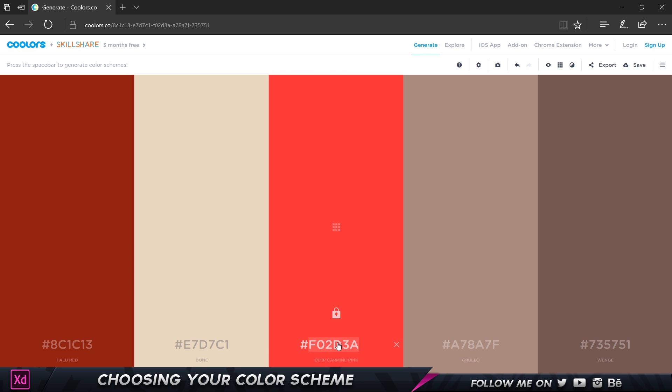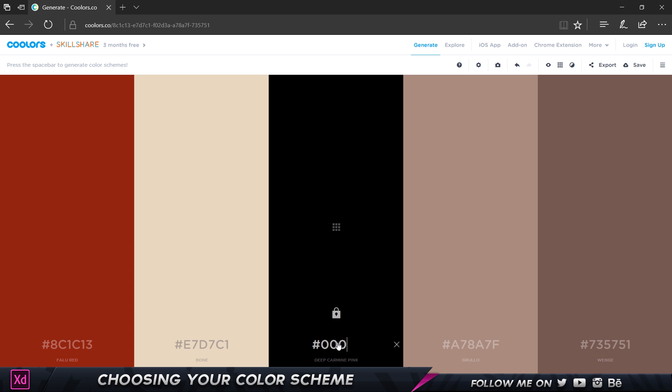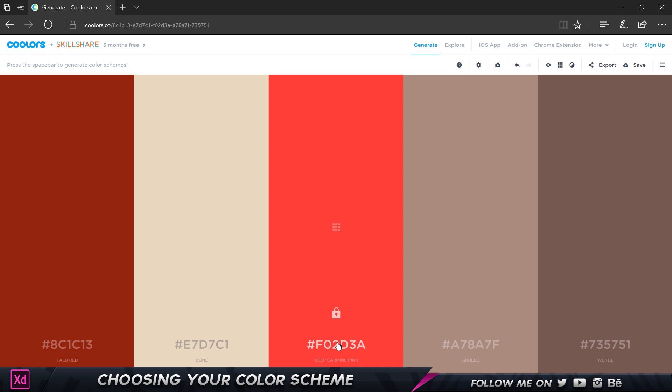You can also go ahead and copy this and you can also enter your own color. If I press FFFF you see I can get a white color and it automatically updates it. So if I go and set this to 000 it automatically changes to the color which I want.